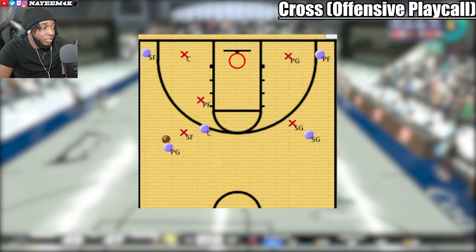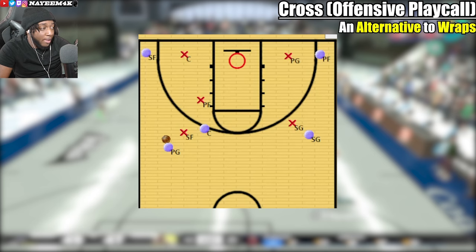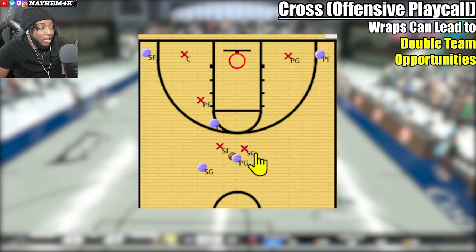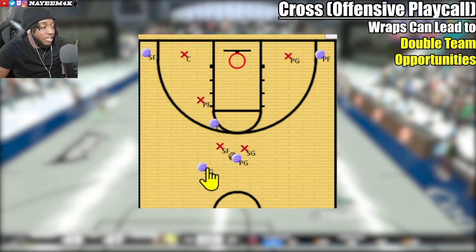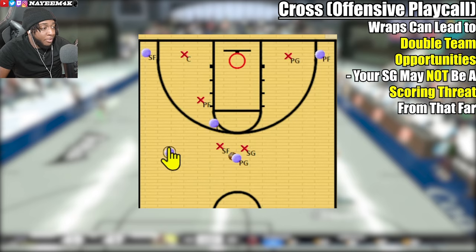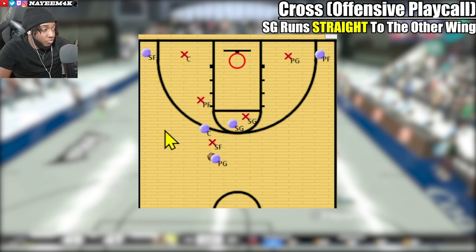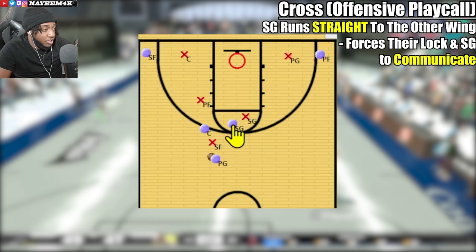The first play call I'm going to show is called Cross. You'll need this for these rotations. Cross is an alternative to Wrap — where you tell your shooting guard to wrap around the perimeter. The problem with Wrap is you risk being double-teamed by the lock and the shooting guard. With Cross, your shooting guard just runs straight across to the spot instead of going all the way around, which keeps them closer to the three-point line faster.